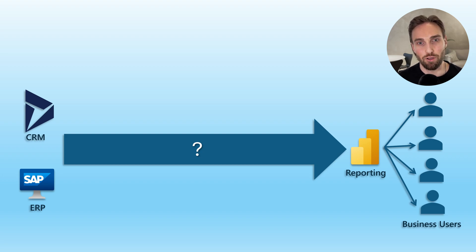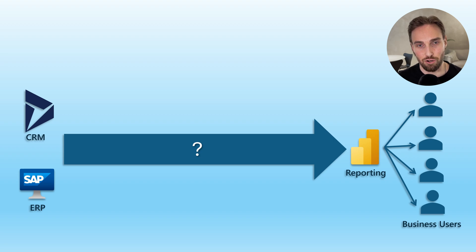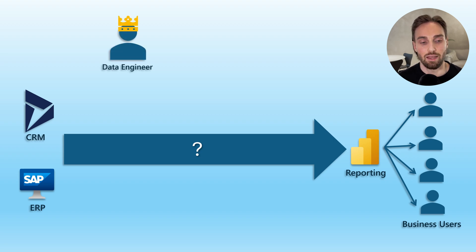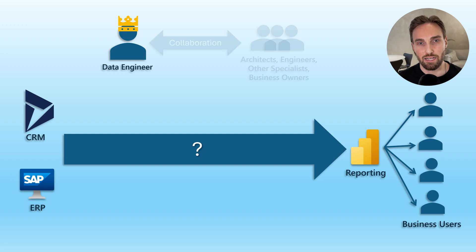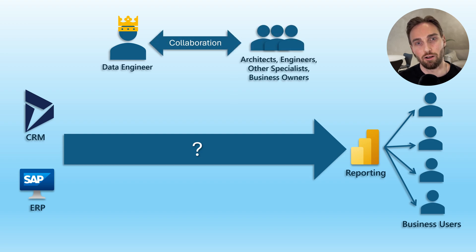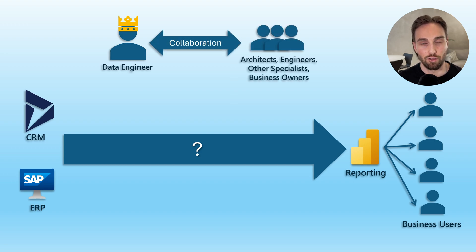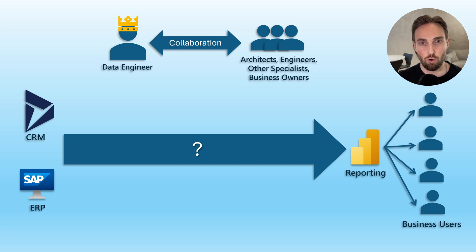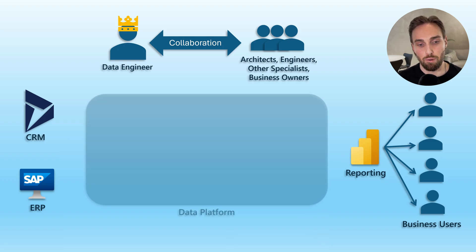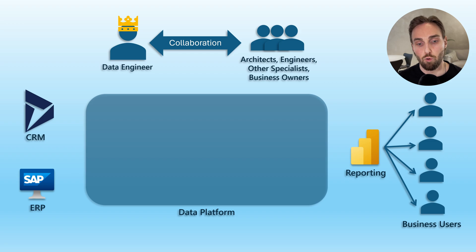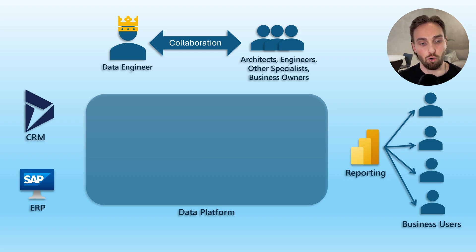This is the point when our hero of the story steps in the picture, the data engineer. In close collaboration with other experts like architects, engineers, other specialists and business owners, they design and set up a data platform for the organization which will be the playground for data engineer or preferably team or teams of them.